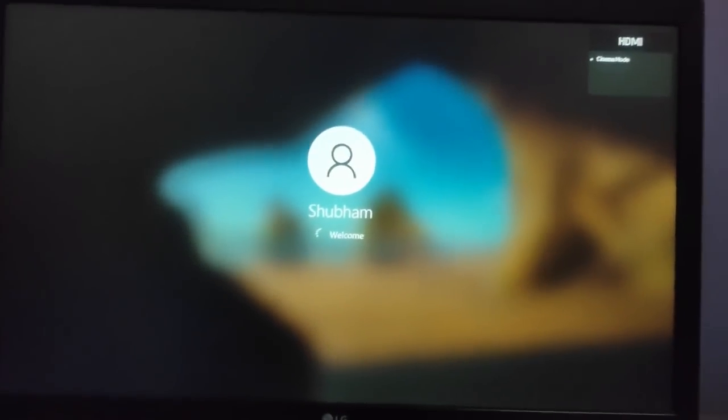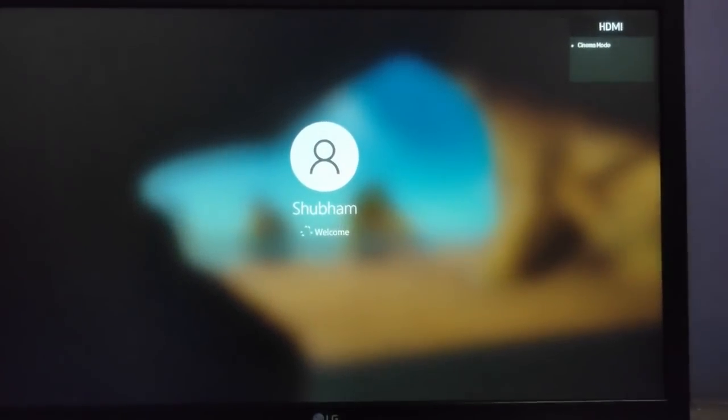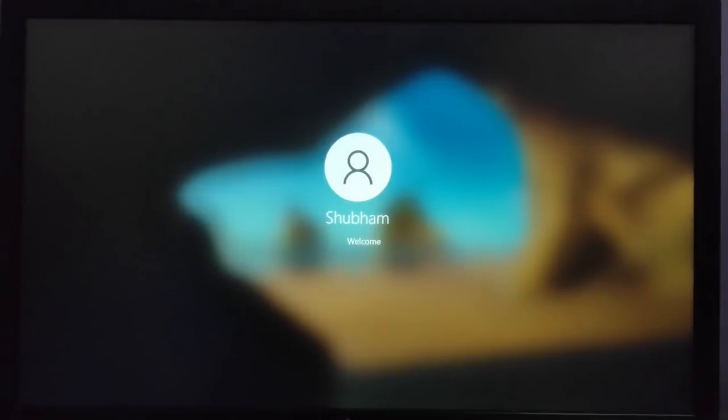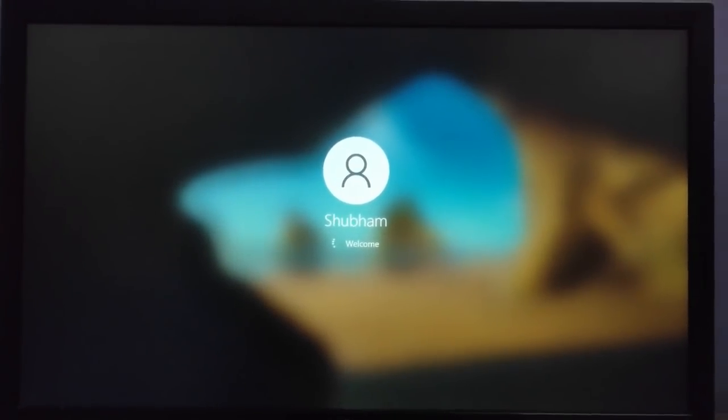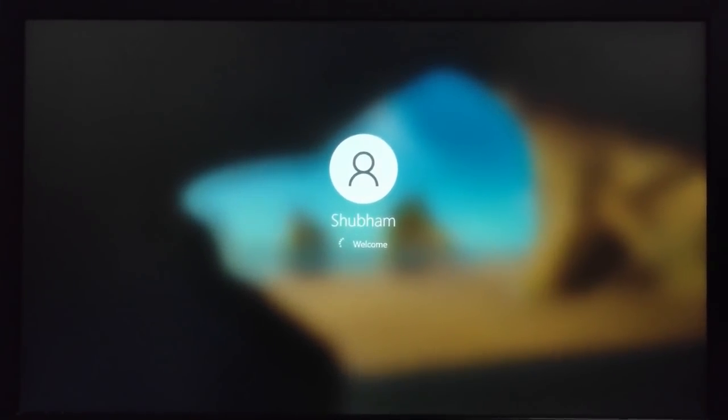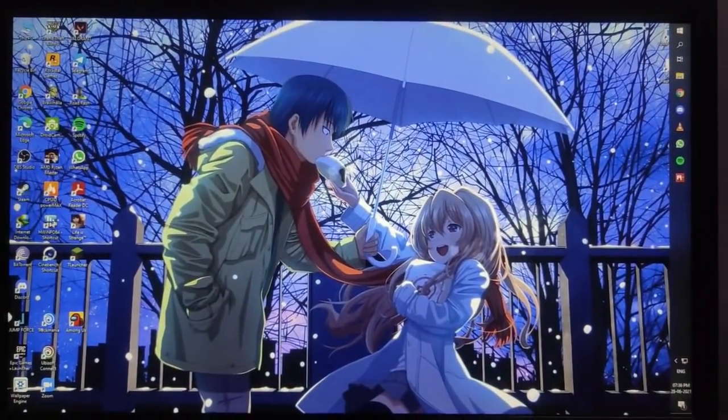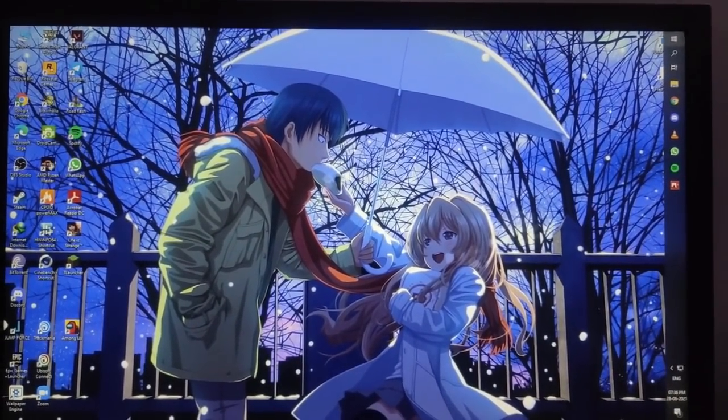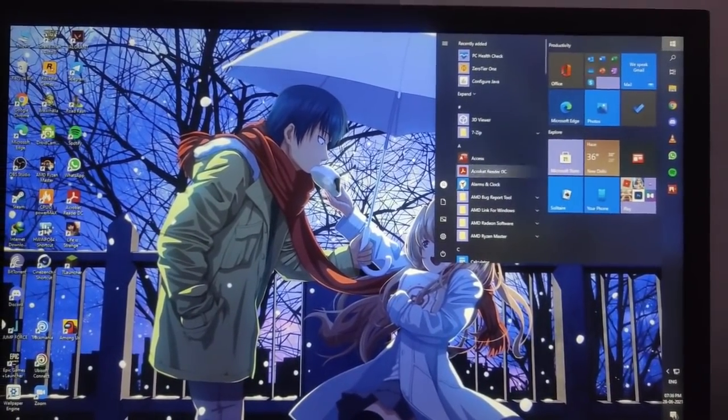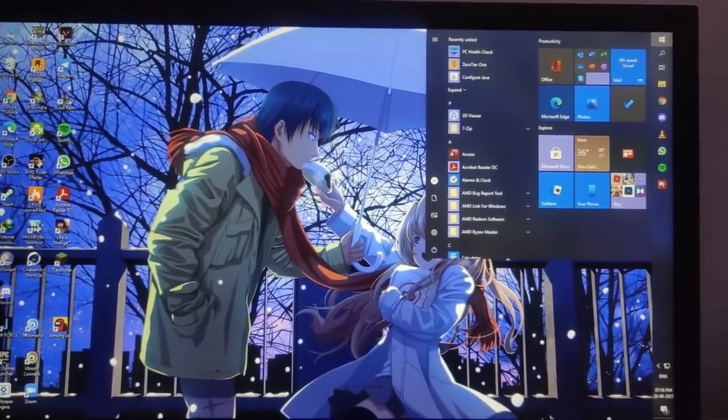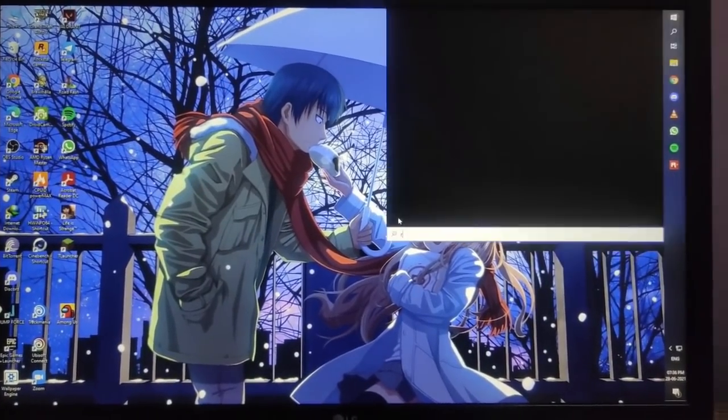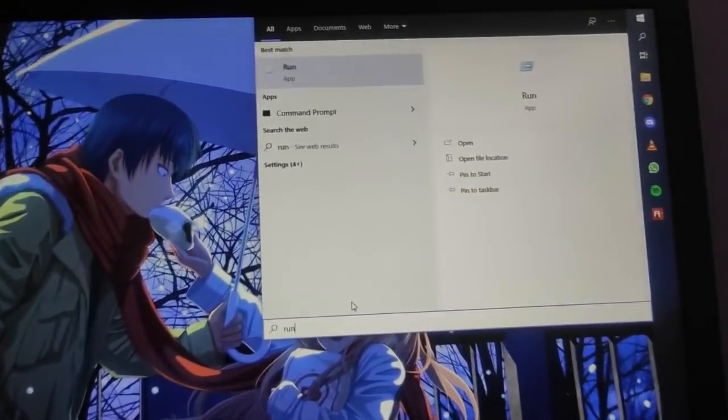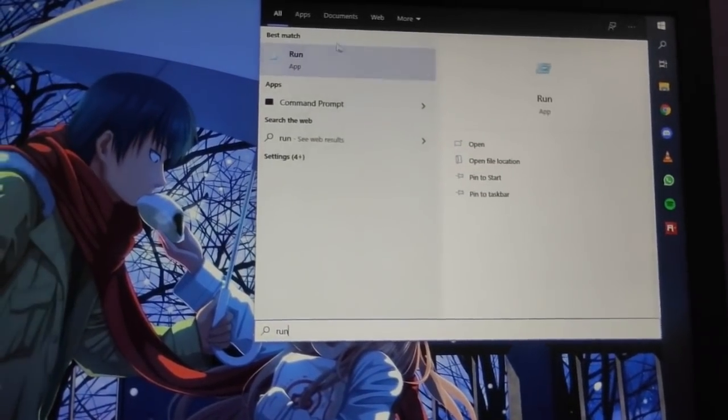After your PC starts, the only thing you have to do is press the windows button and you have to search run and open the run application.